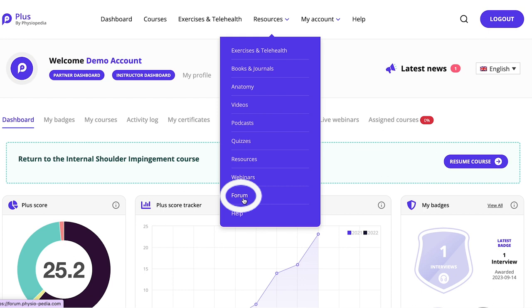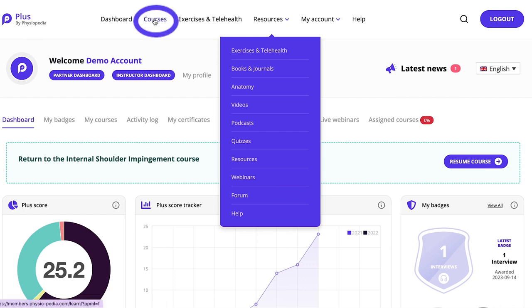Access the forum by clicking on Resources and selecting Forum. Alternatively, you can access the forum from within a course.